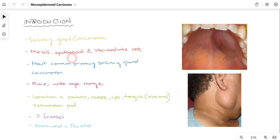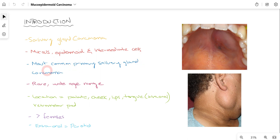If we talk about the different cells present in Mucoepidermoid Carcinoma, we have mucus cells, epidermoid cells, and intermediate cells. In terms of primary salivary gland malignancy, this is amongst the most common malignancy affecting the primary salivary glands, which includes the parotid, submandibular, and sublingual glands.